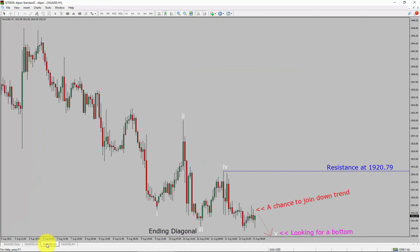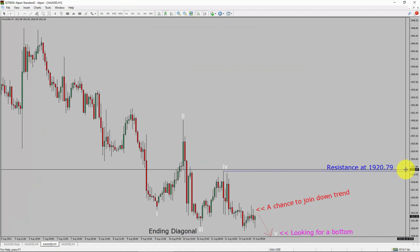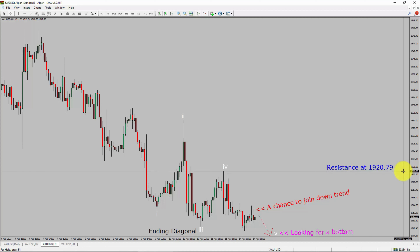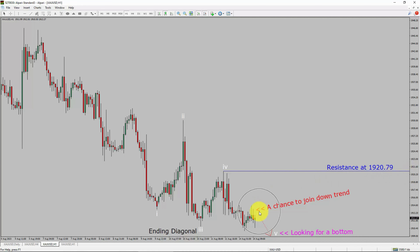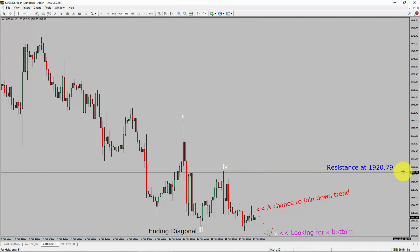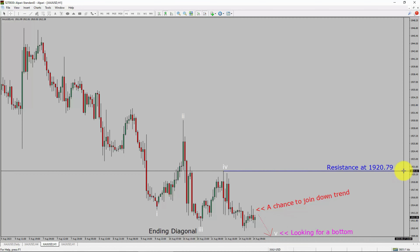Next, let us take a look at the 1-hour timeframe. The trend is down in the 1-hour chart. Intraday resistance is present at the 1920.79 price level. Price action is most likely going to drop to print a bearish wave 5 motive wave, which offers a chance to join the downtrend in spot gold. Care is required to take a sell trade because I am looking for a possible bottom in spot gold. A decisive bullish breakout above 1920.79 resistance is going to end the downtrend in the 1-hour chart of gold versus US dollar.